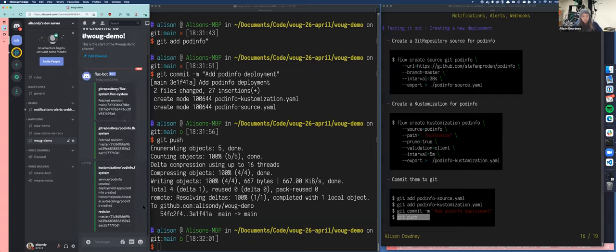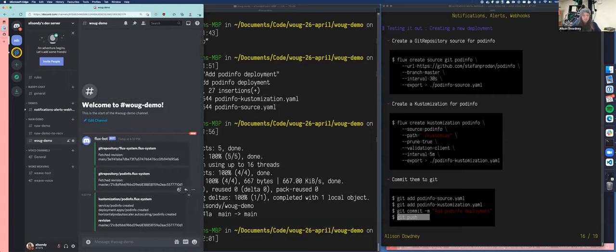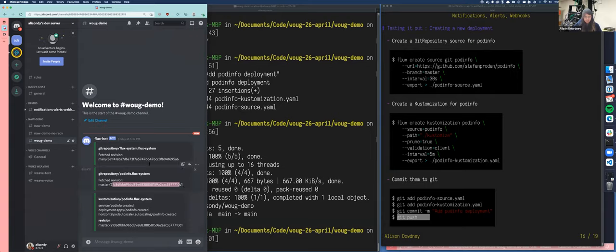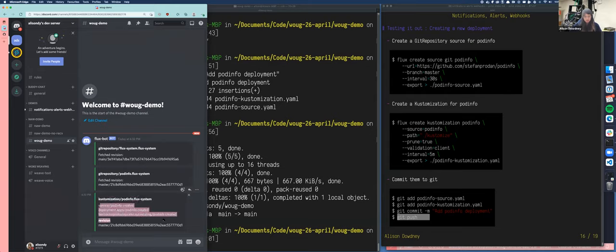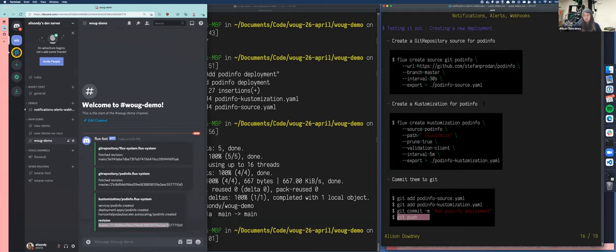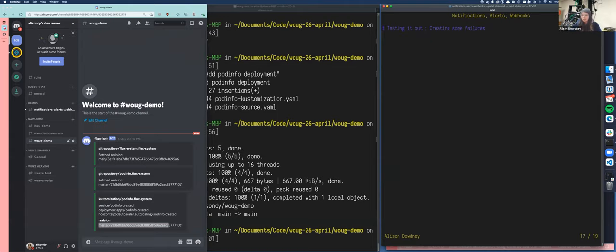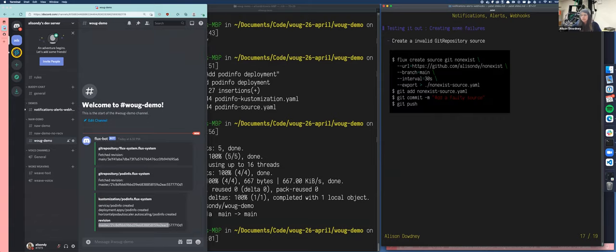So, yeah, so we've got a good, well working firing alert. Well, what does the failure look like? Well, to find that out, we're going to create a non-existent source. So flux create source git non-exist. I'm going to point it to the non-existing repo that I do not have. And it's going to point to the branch main. It's going to have an interval of 30 seconds. And we're going to click, I'm going to go put that in a file called non-exist source. And then we're going to add, add commit and push.